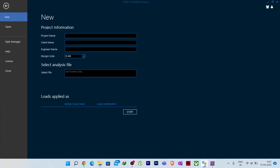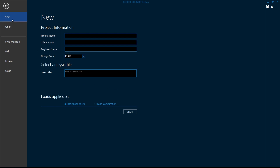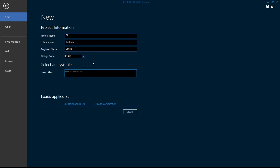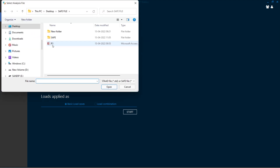Now I will show you how you can import it in RCDC. When you click 'New' in RCDC, it will show you this interface. You give the project name — suppose 'T1', the client name 'Illustreka', and the engineer name. You can also select the design code — I have IS456 here.